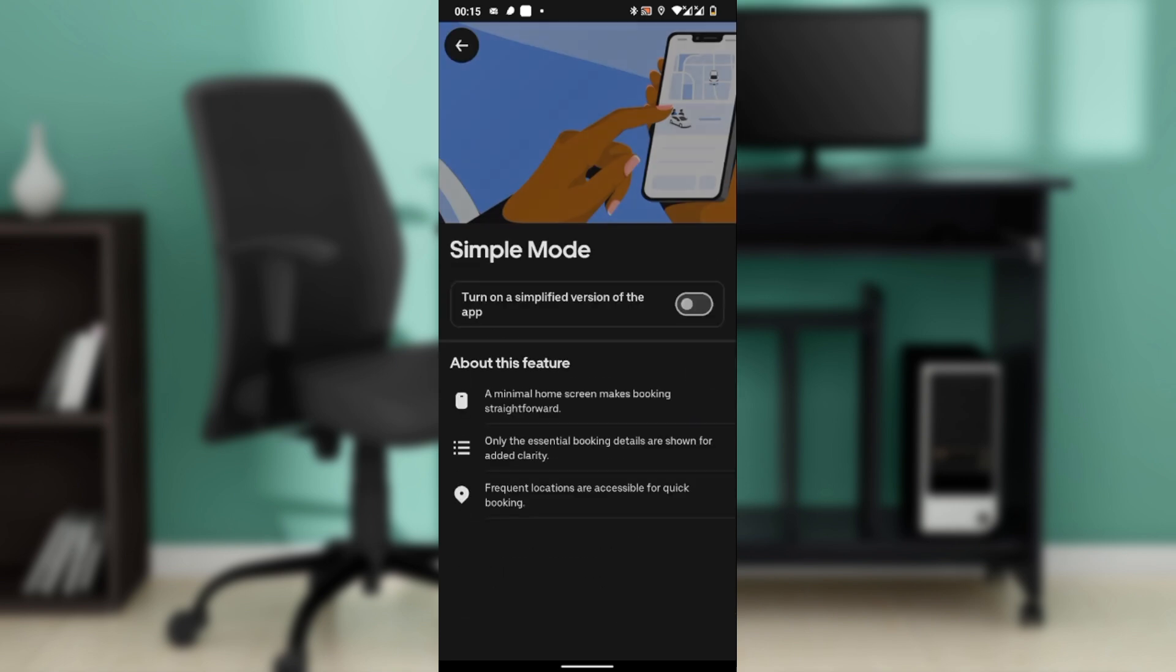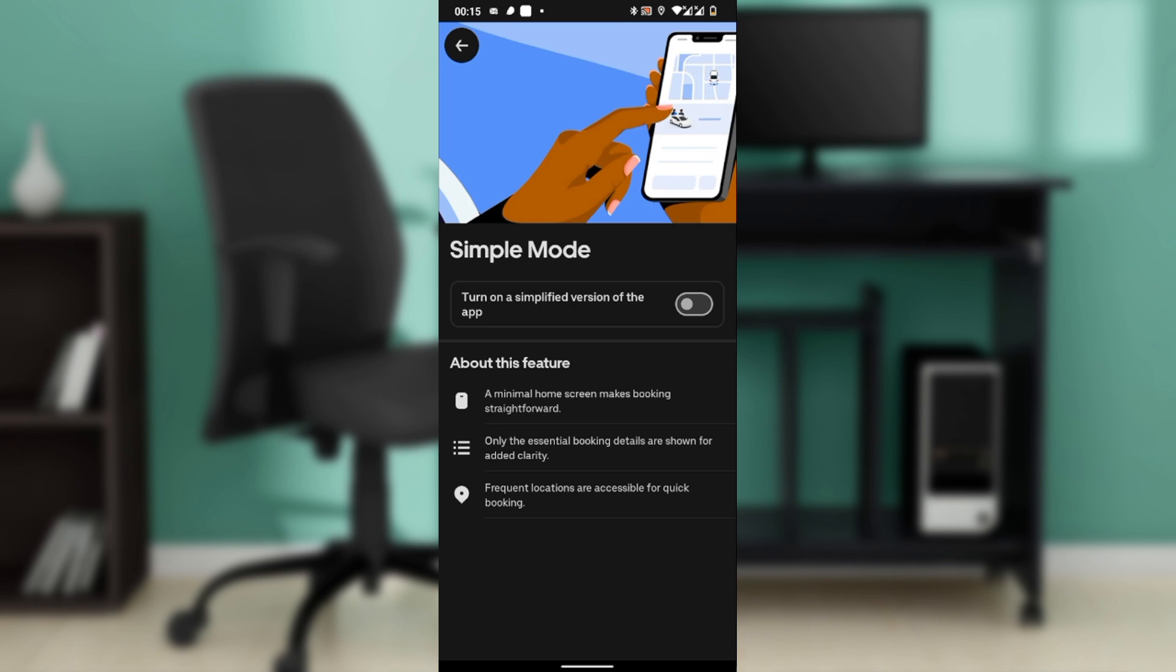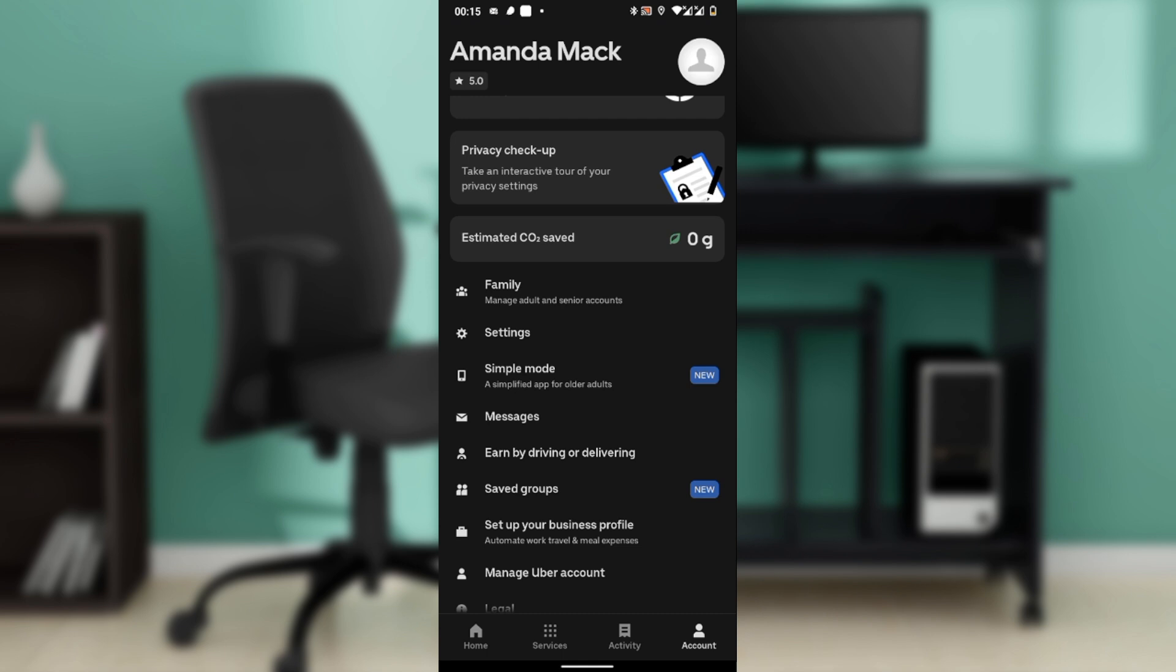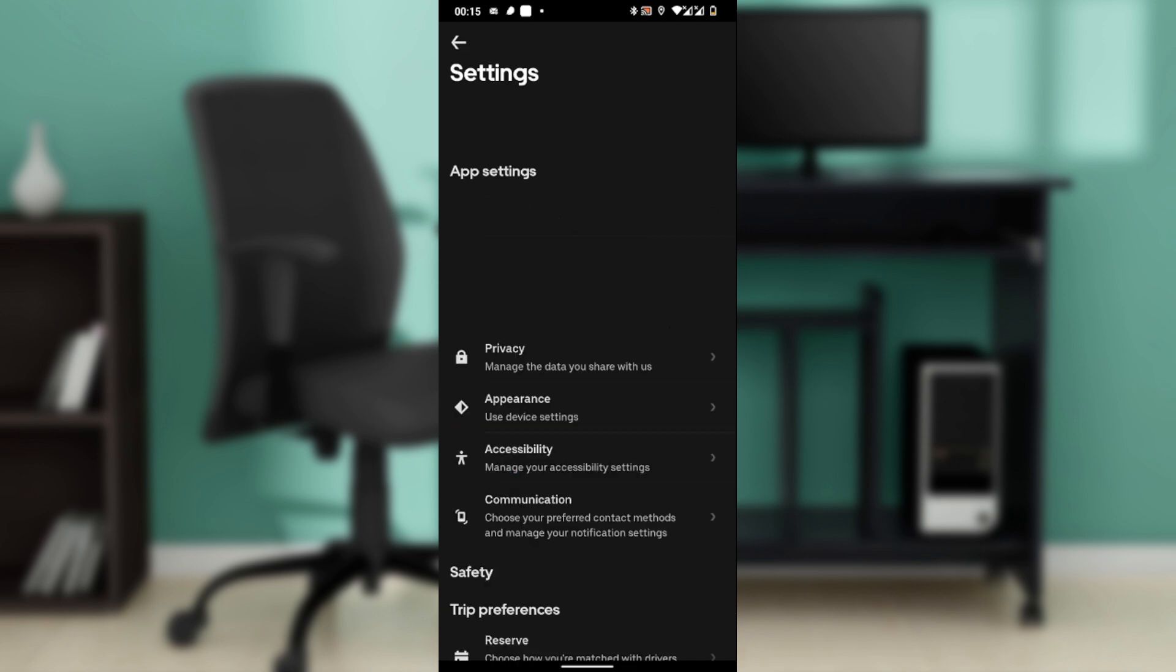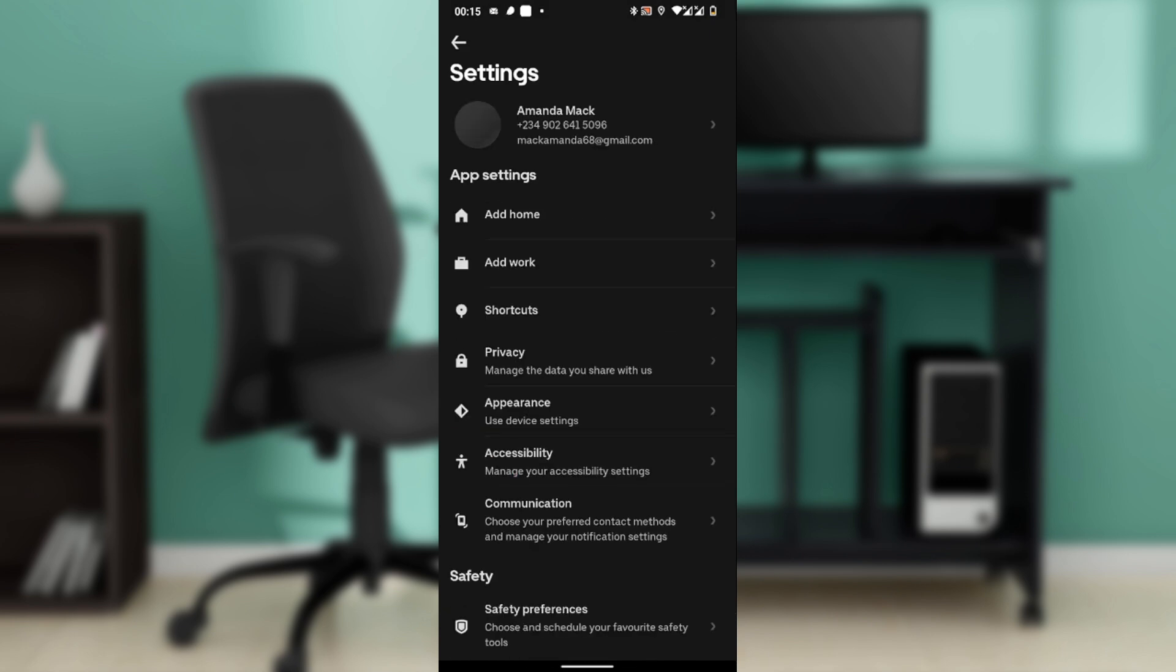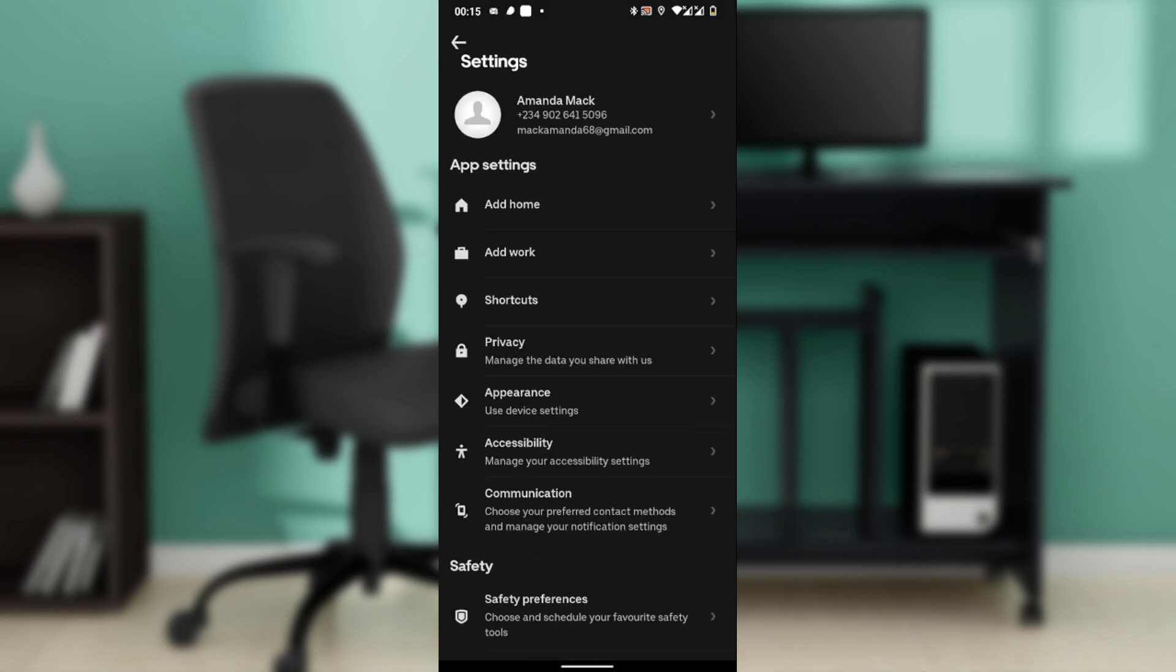In your account menu, scroll down until you find Settings and tap on Settings. This is where you manage your preferences, including app language. I'm just going to tap on Settings.